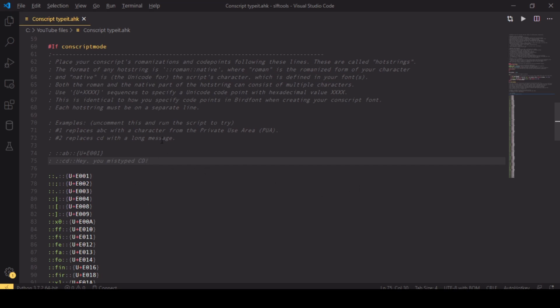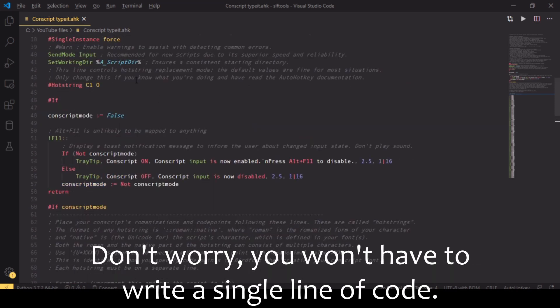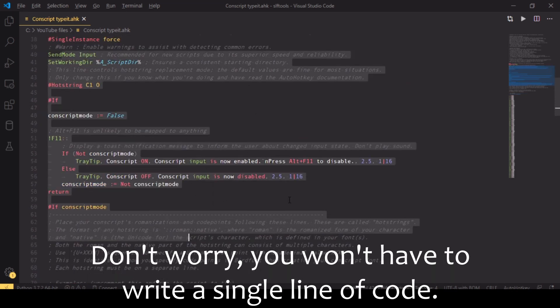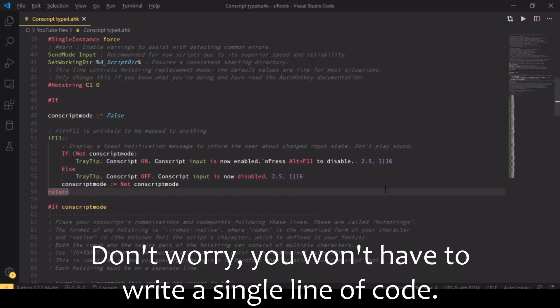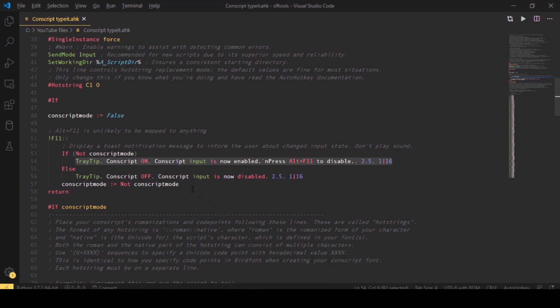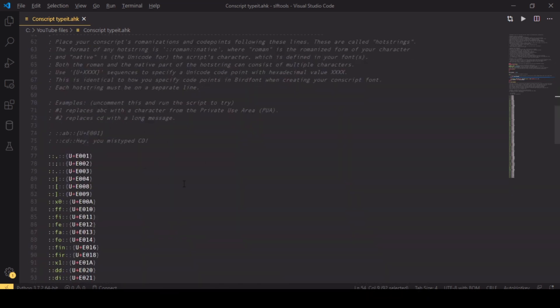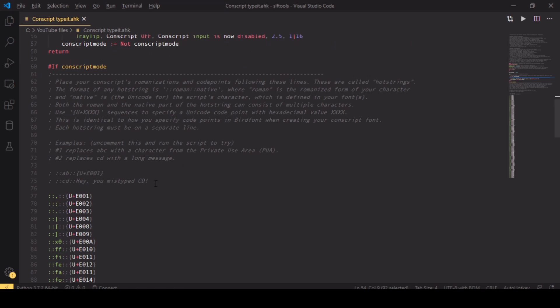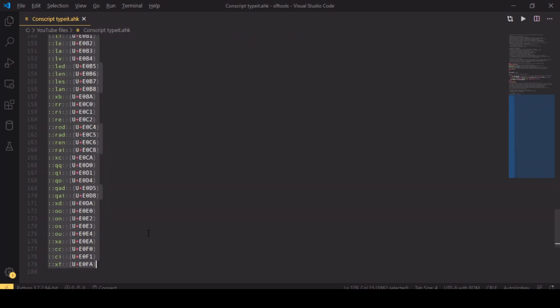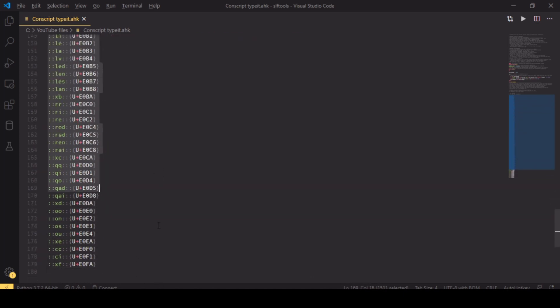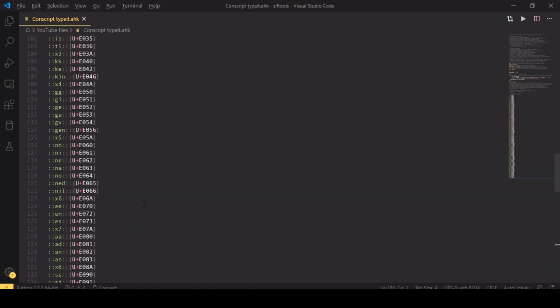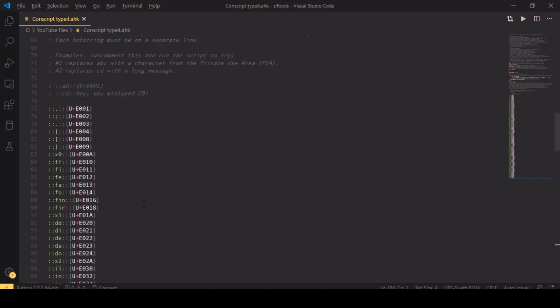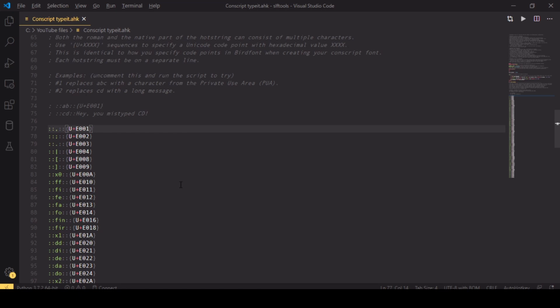So this is essentially the script. All of the logic is just this—it's not very much and displays a message whether the conscript mode is currently on or off. I will put this entire code up on GitHub and you can download it. It will be in the description. The important part is down here, and these are all the replacements—romanization to native character. In the final version this will all be deleted and you have to put in your own replacements.